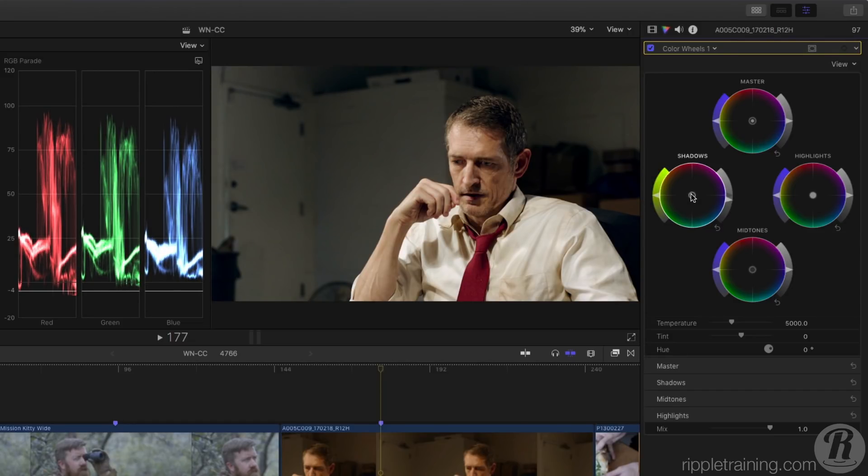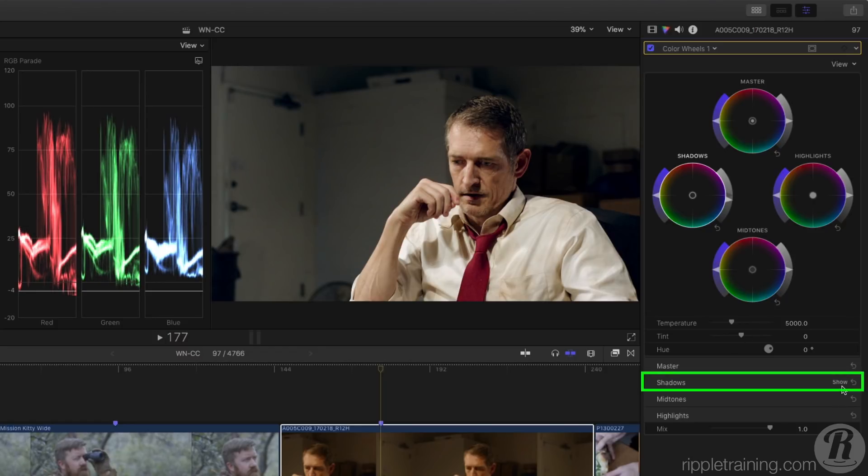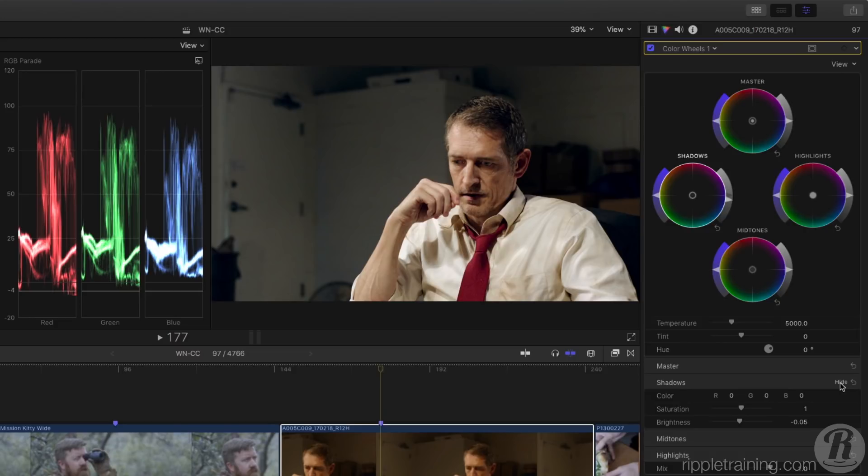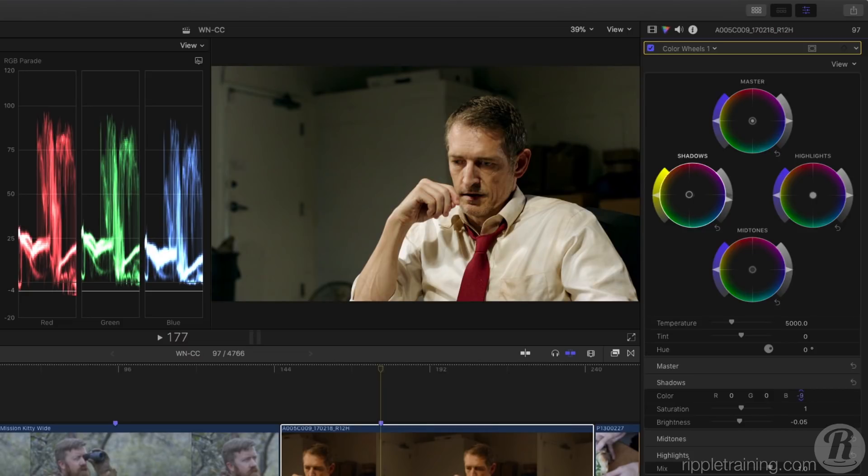So instead, I'll undo that, go to shadows below, and click show. Here I can manipulate each color channel independently. So I'll just pull a little blue from the shadows in order to match the waveforms.